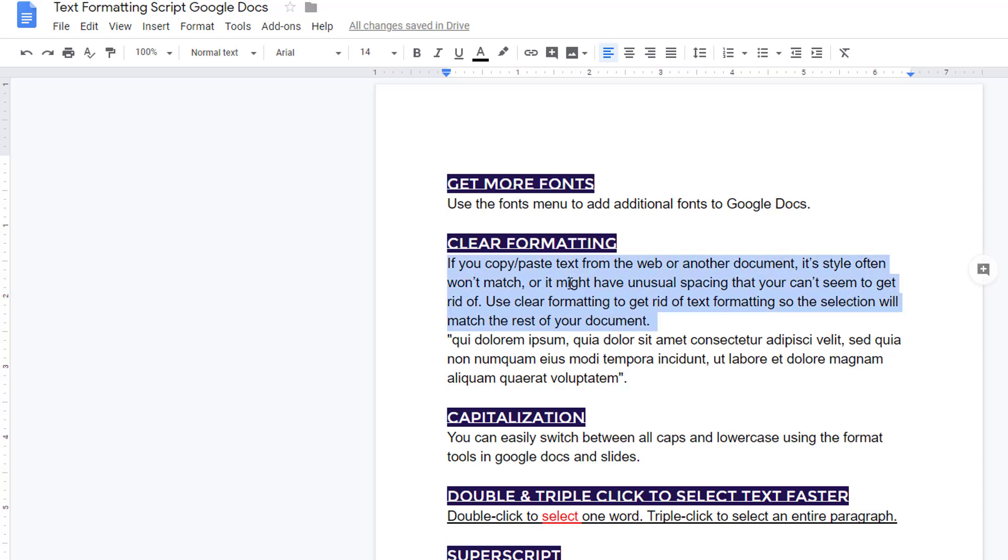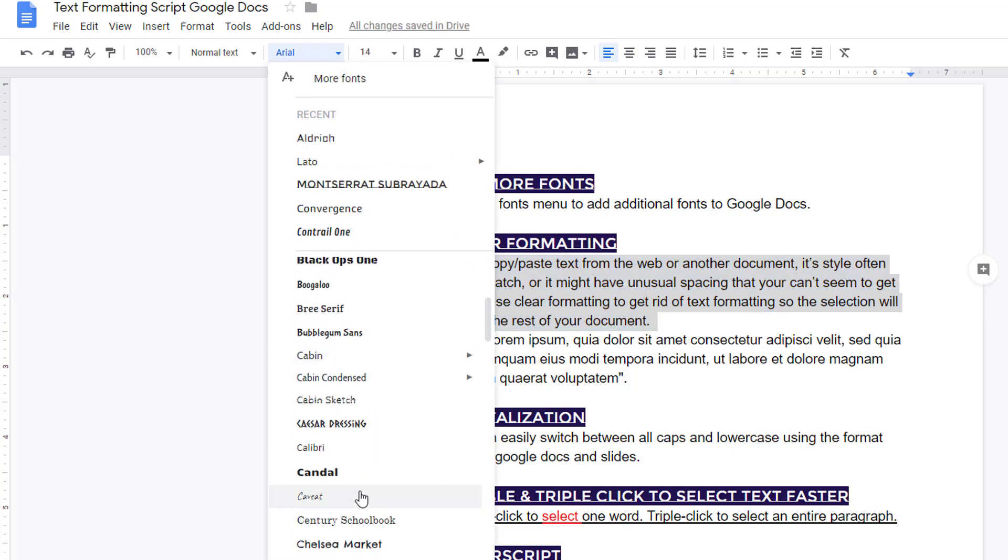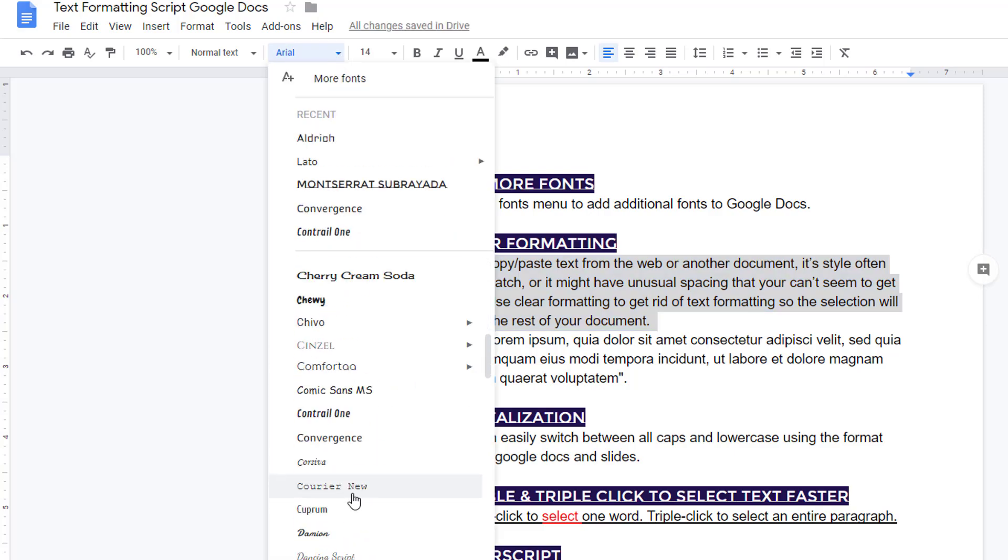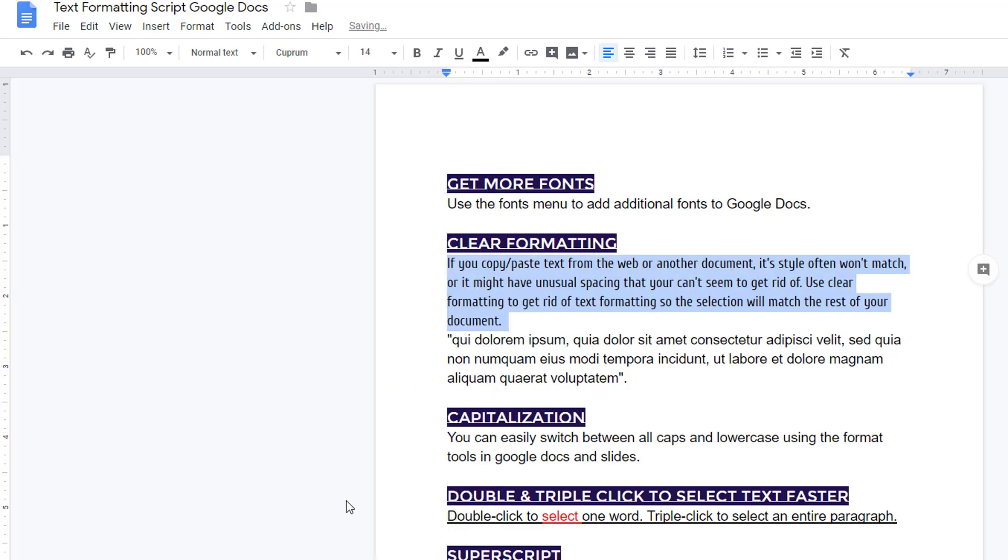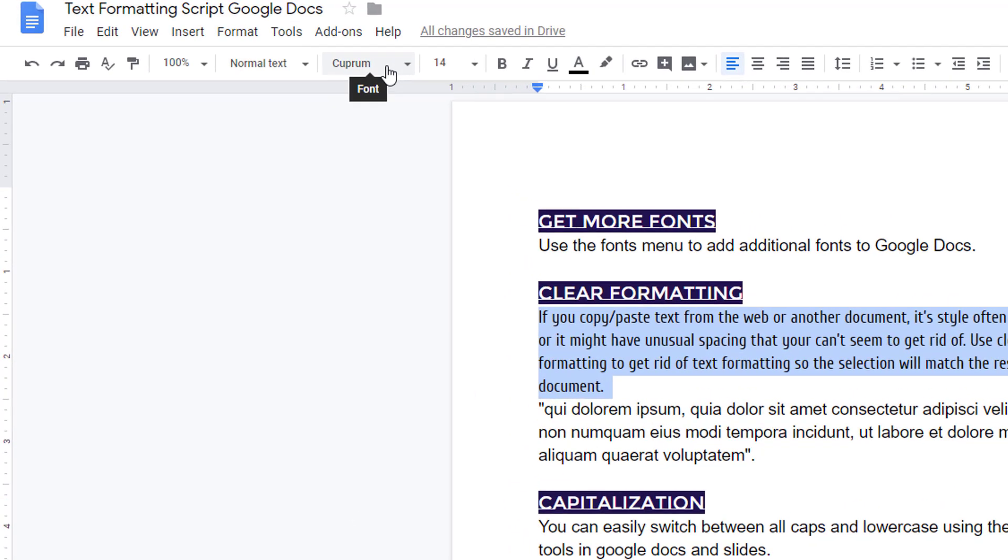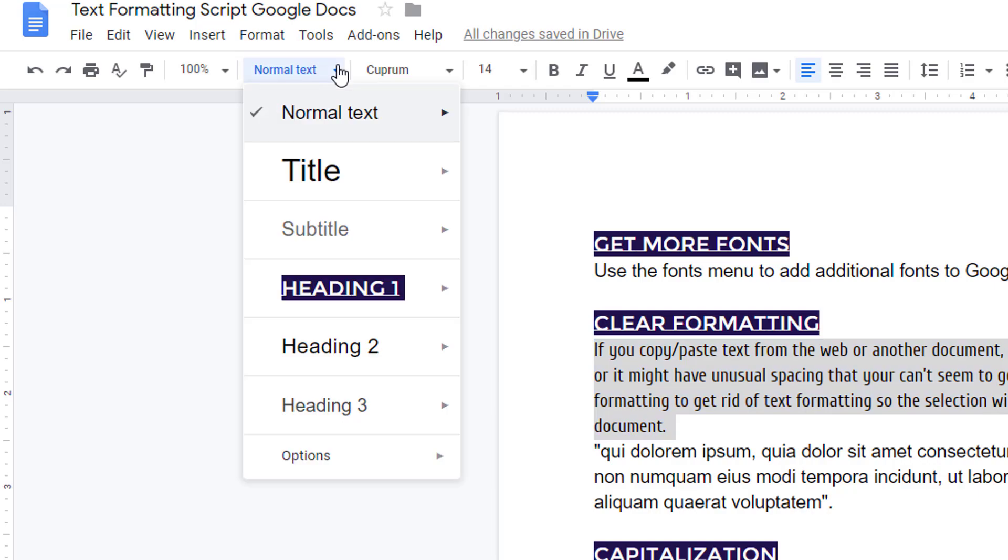So instead, I can simply select a section of normal text, change the font, and then update my style.